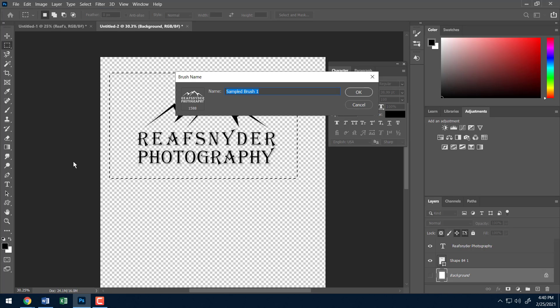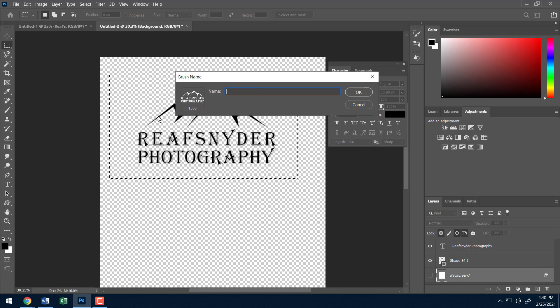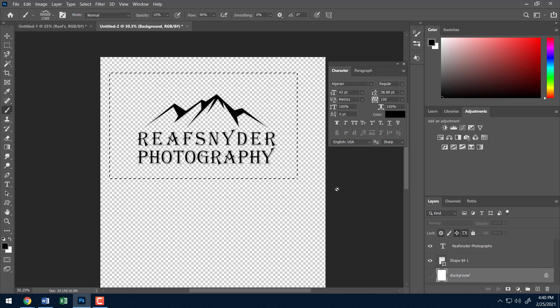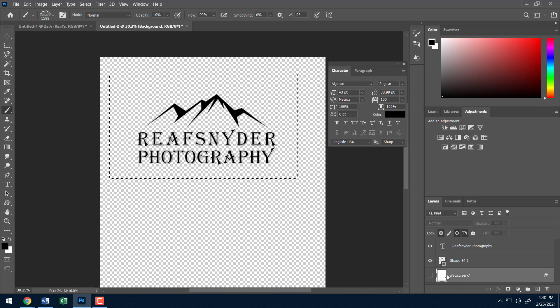Alright, let me go up to edit and I go down to define brush preset. Let's see if that is the right, yep, that's the right one. And I can rename this as whatever I want to call it. My watermark. Alright, and I'll go ahead and hit OK. And now this is ready to go and I can use it on an image. So go ahead and deselect.